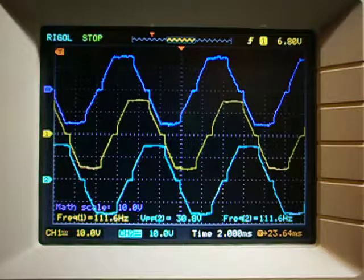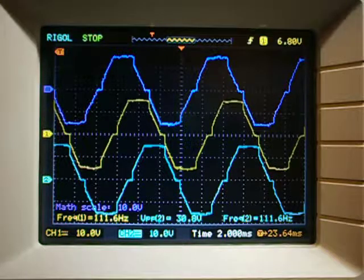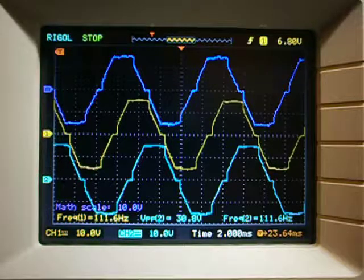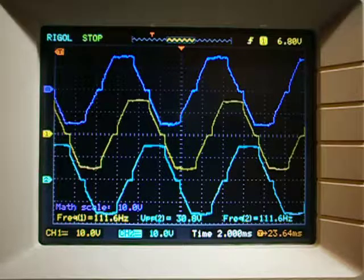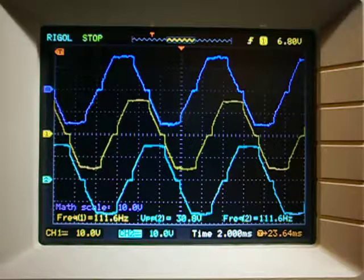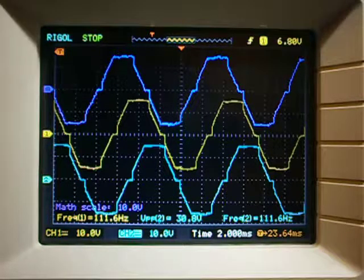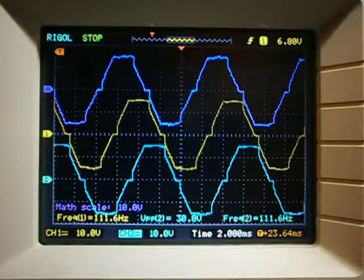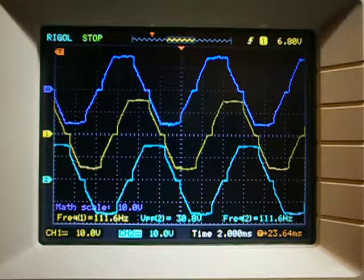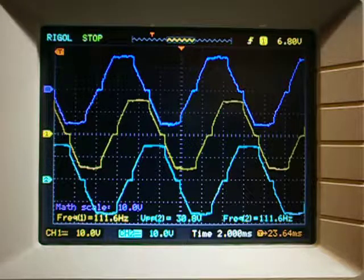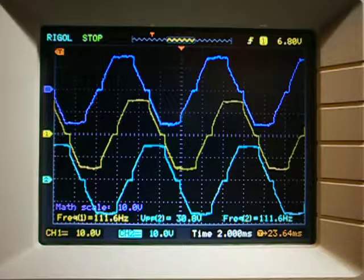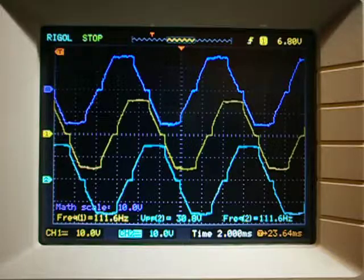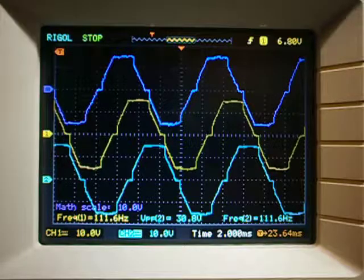30 volts peak-to-peak give or take is fairly consistent with the rated DC voltage output. After rectification we will have a peak voltage of 15 volts, minus the diode voltage drops, this will give us around 14 volts.